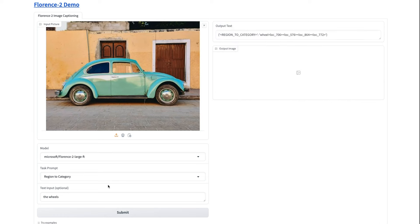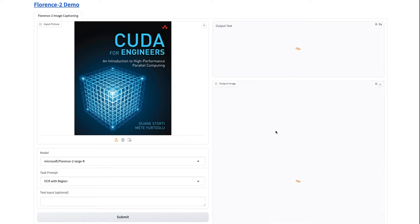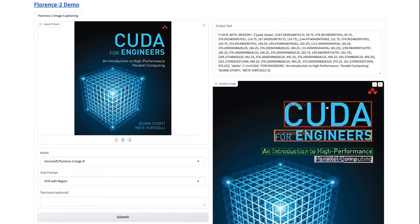Again, if we do the region to category, you can see that now it's returning wheel and it's giving you just the locations in there for that. And so the next example that they've got, let's get some OCR with regions.